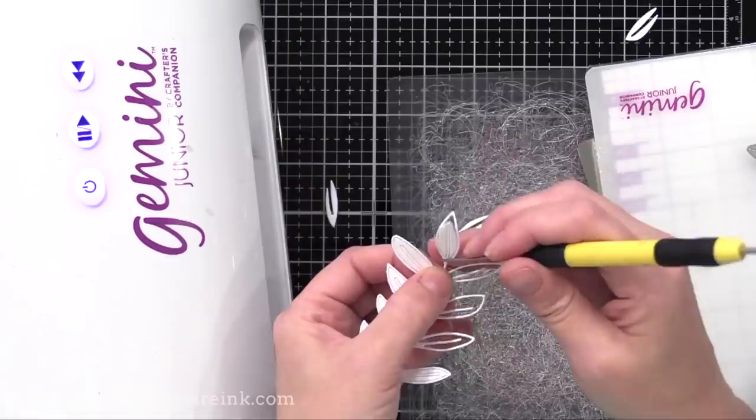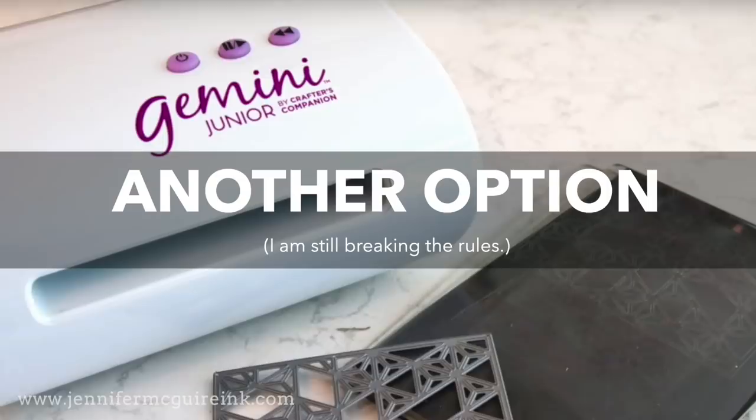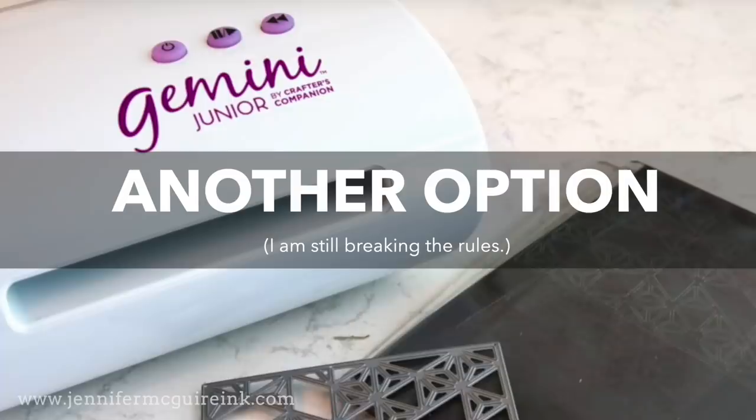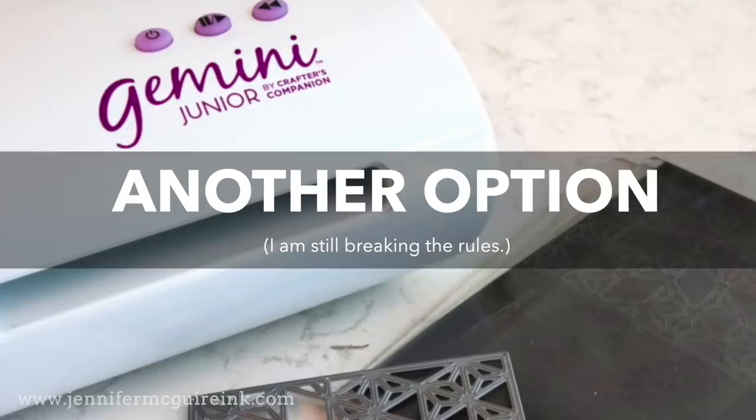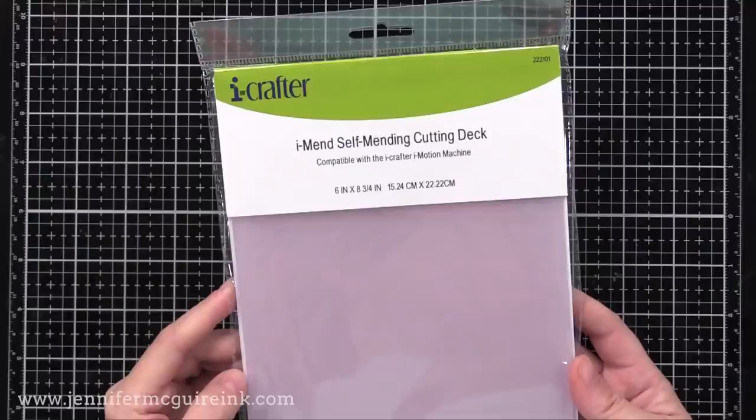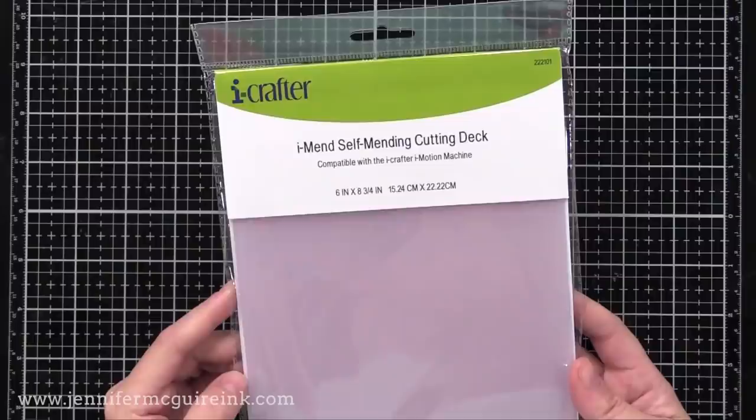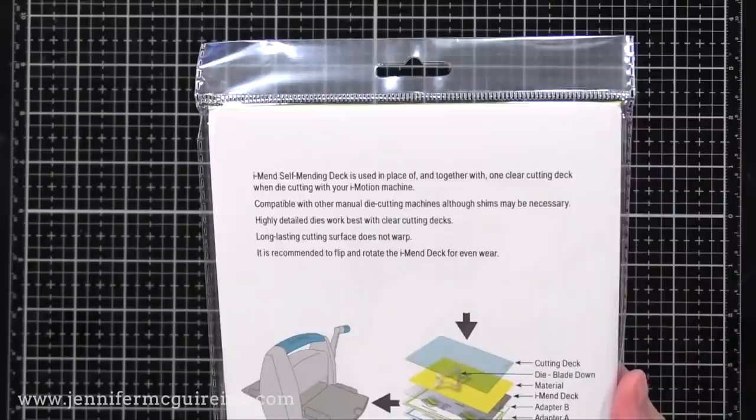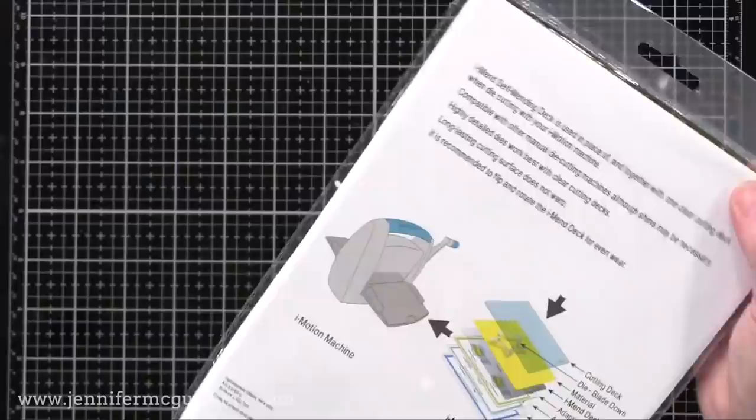Now there is another option that works with the Gemini Junior, and also with other die cut machines. Now this is to use a self-healing cutting plate. I had seen some crafters recommend using self-healing cutting mats in their machine, but I didn't have a whole lot of luck with that, but I know some people have. So I was excited at Creativation when iCrafter came out with iMend self-mending cutting plates. So these are meant for die cut machines. So this feels like a self-healing cutting mat, which many crafters have used before. And it's the perfect size to use with the Gemini Junior and other basic machines.